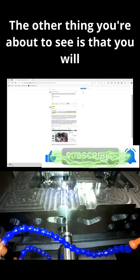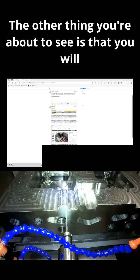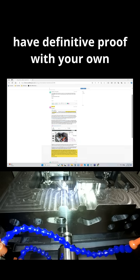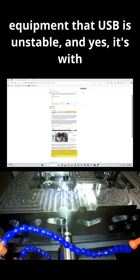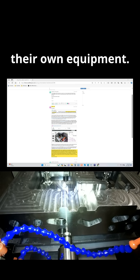The other thing you're about to see is that you will have definitive proof, with their own equipment, that USB is unstable — and yes, it is with their own equipment.